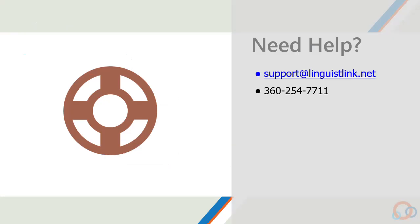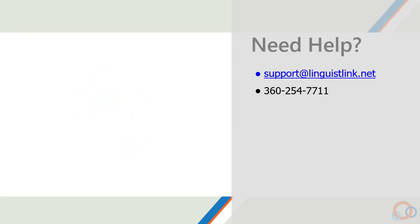We're here to help. Just email support at linguistlink.net, and our team will answer any question. Thanks for using linguistlink.net.